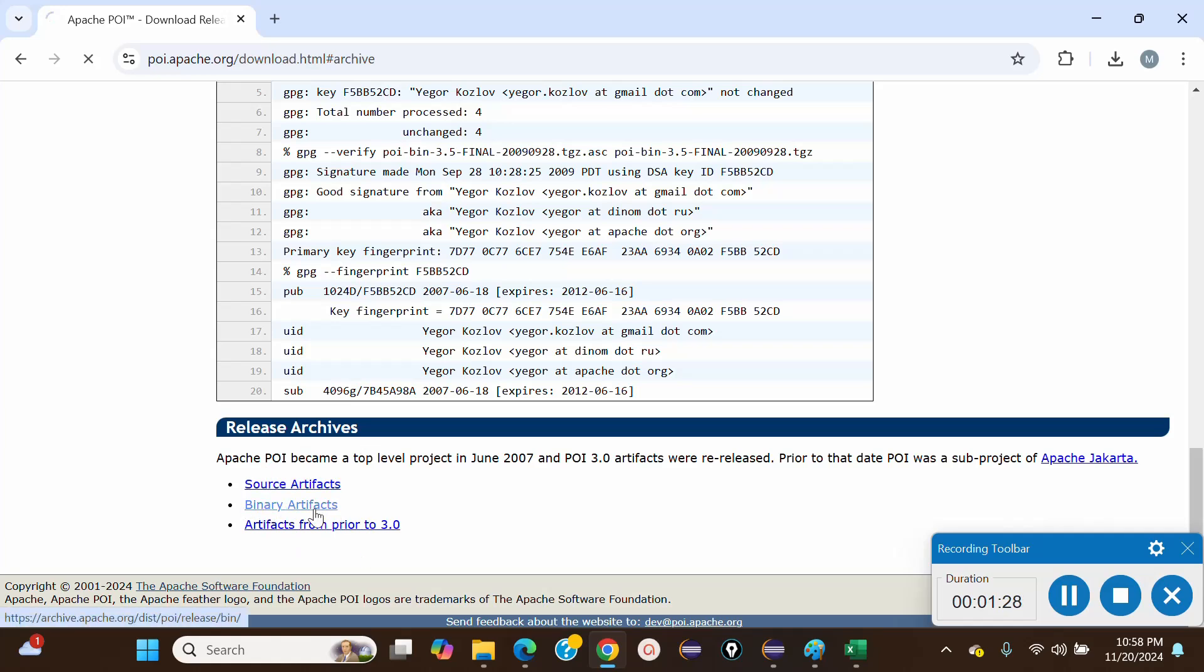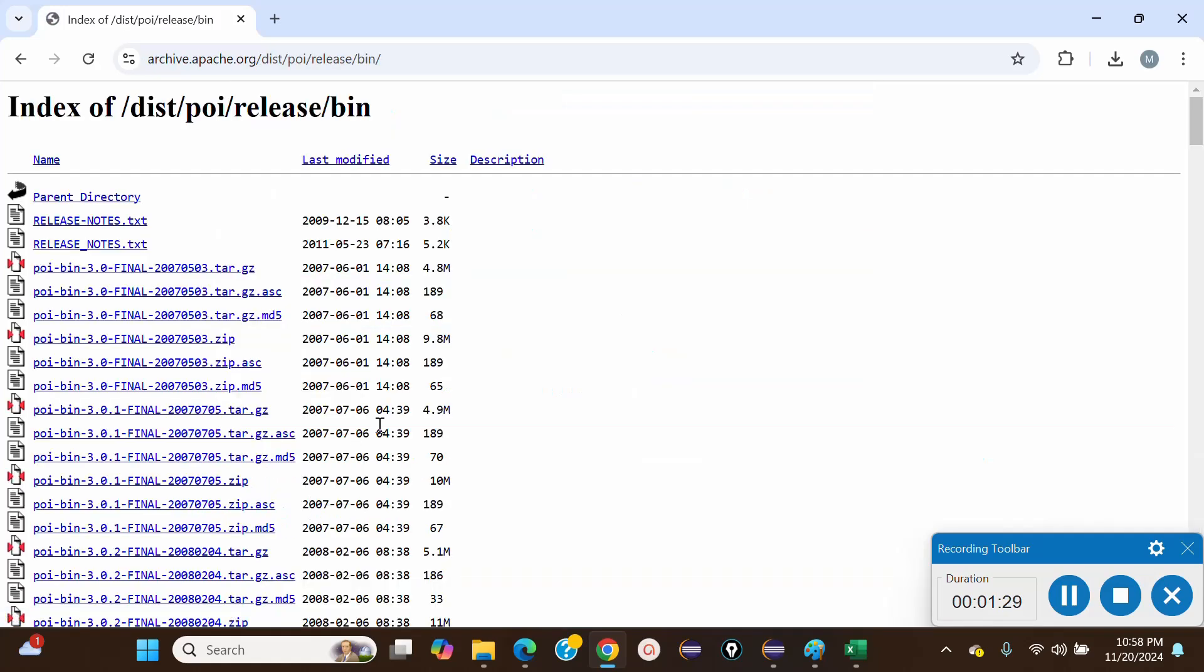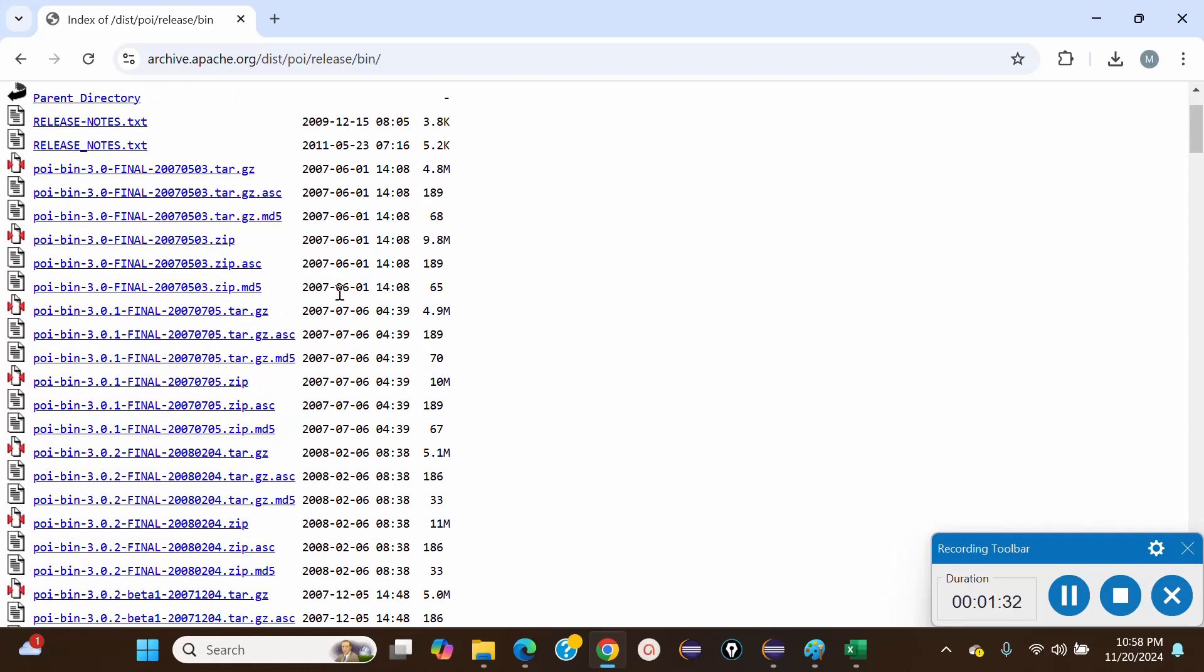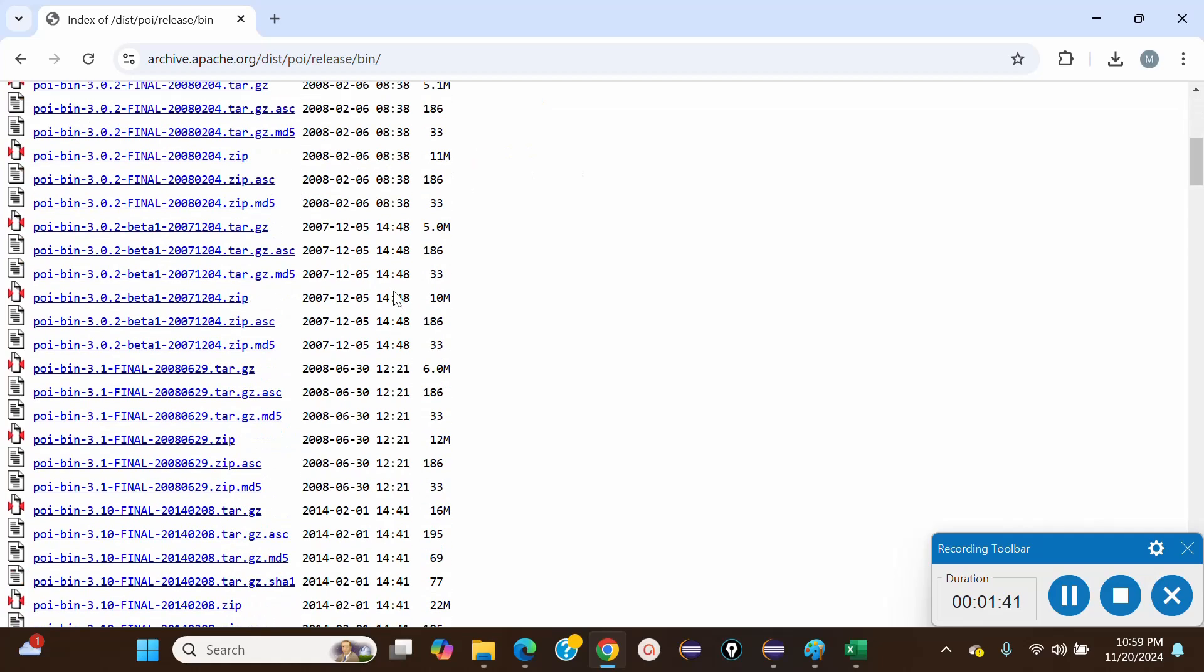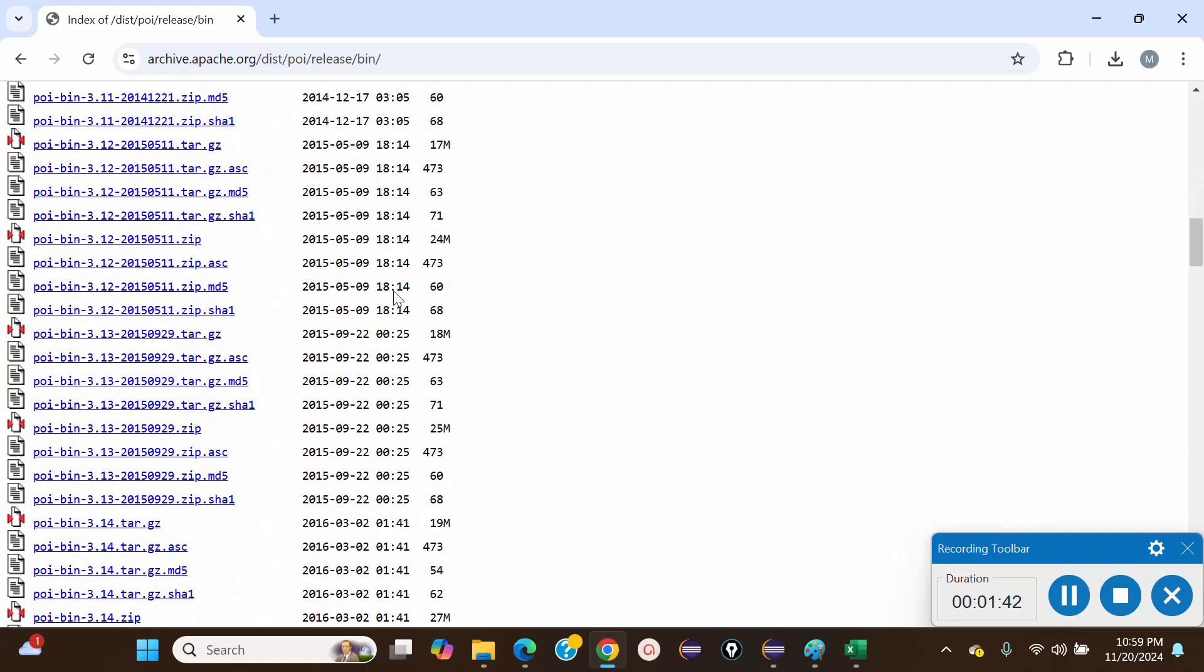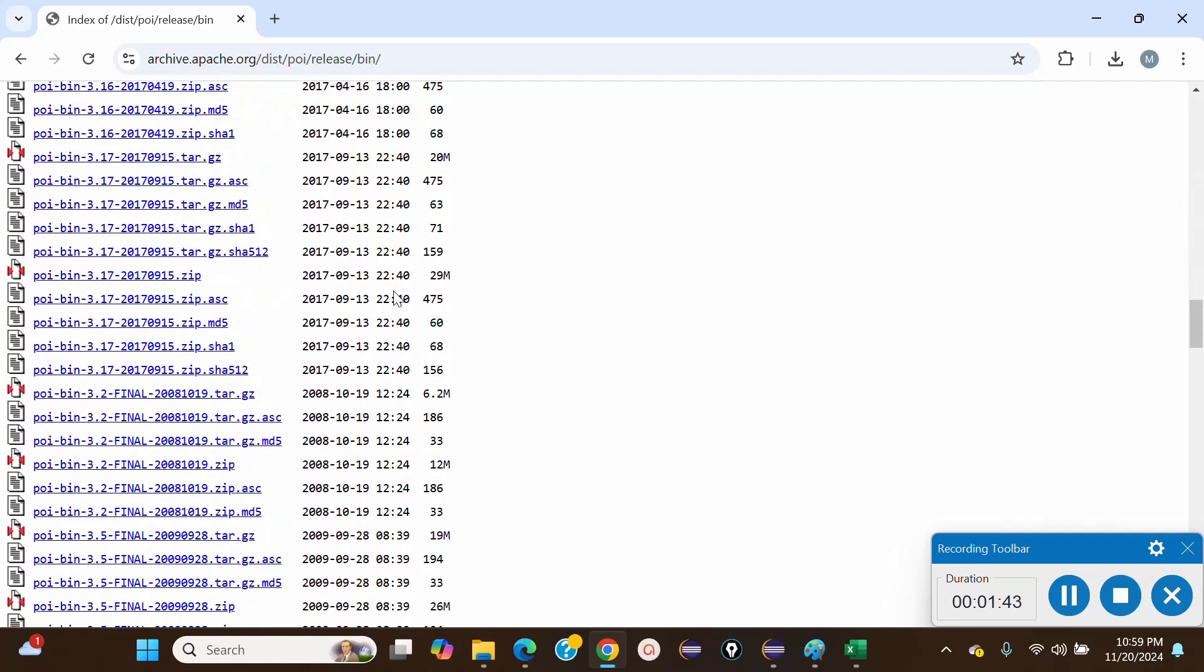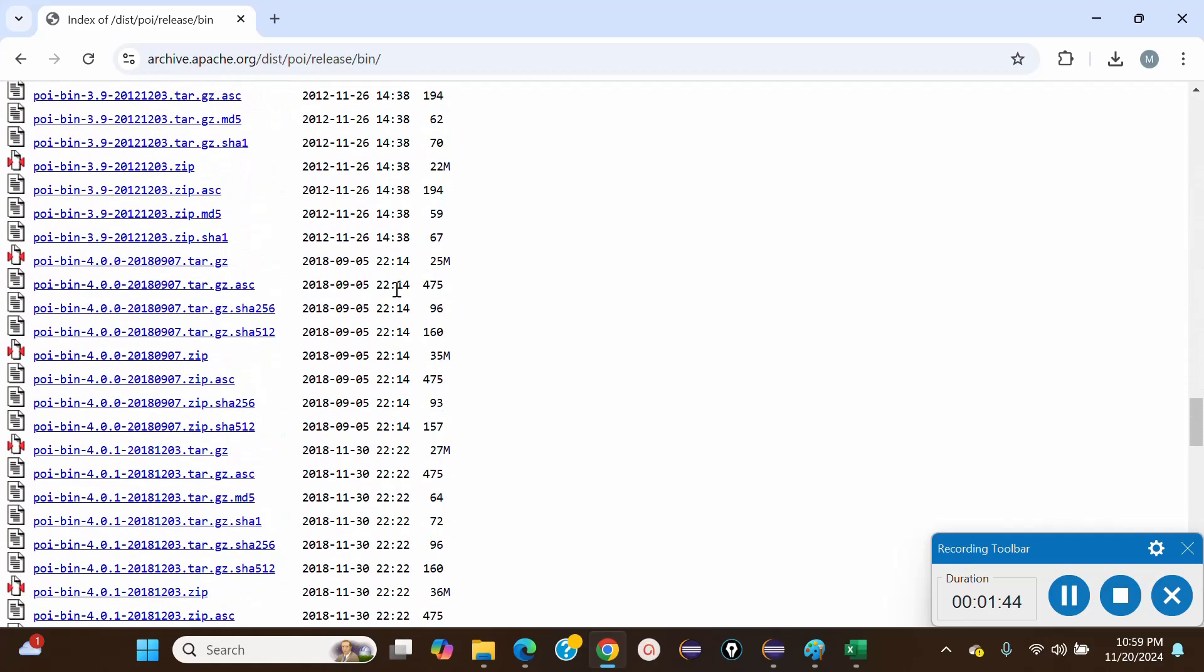Once you click on that, it will take you to another page where you can find all the file names with last modified date, size, and description. Just scroll down to see the latest one.